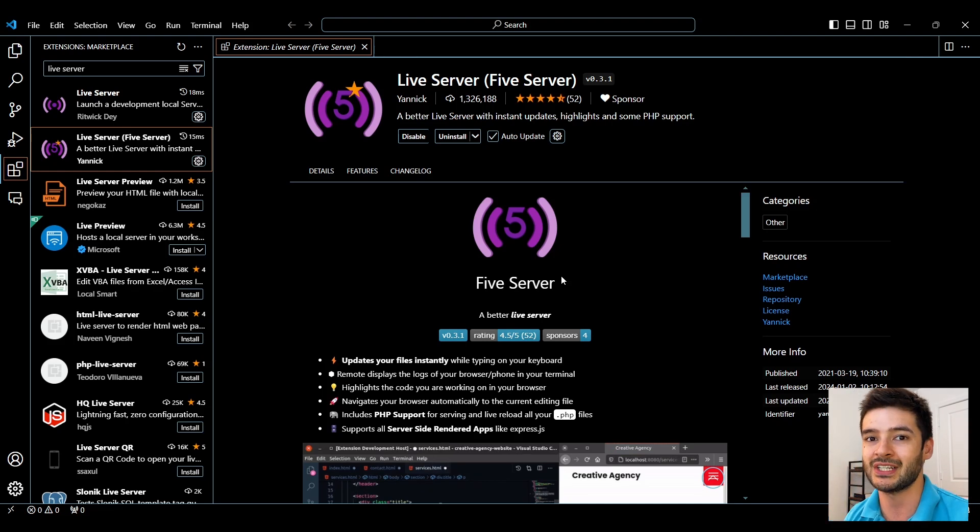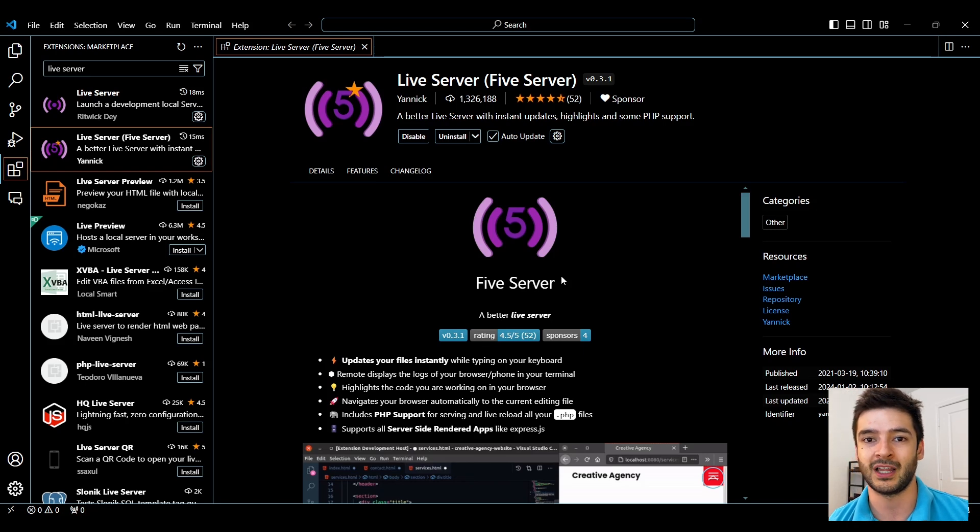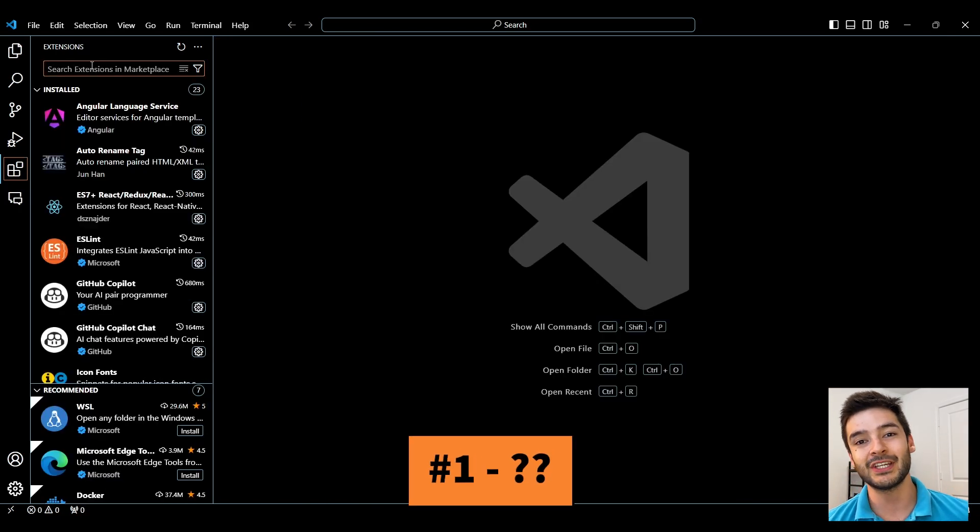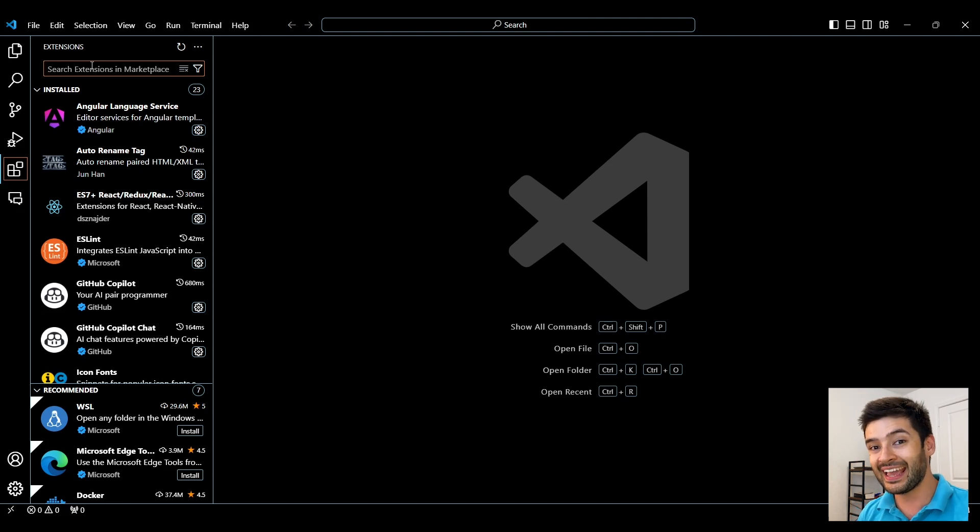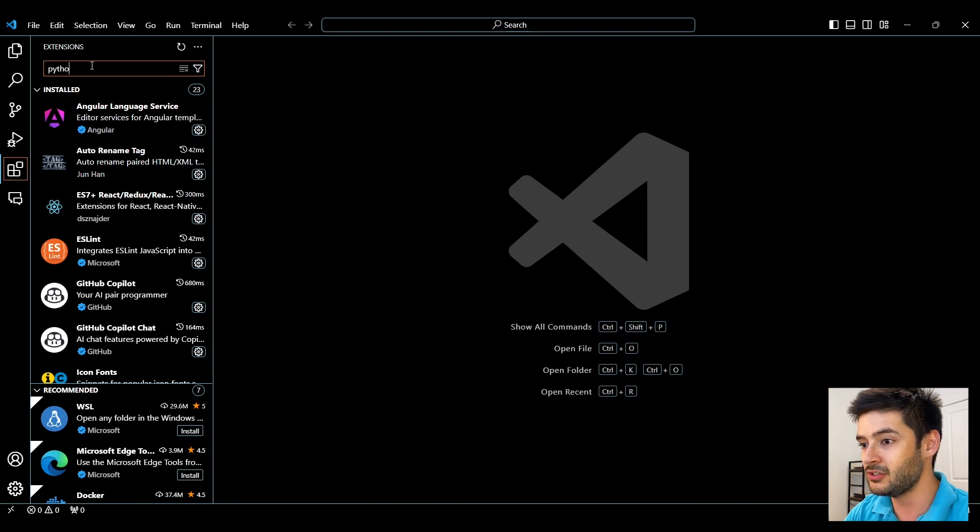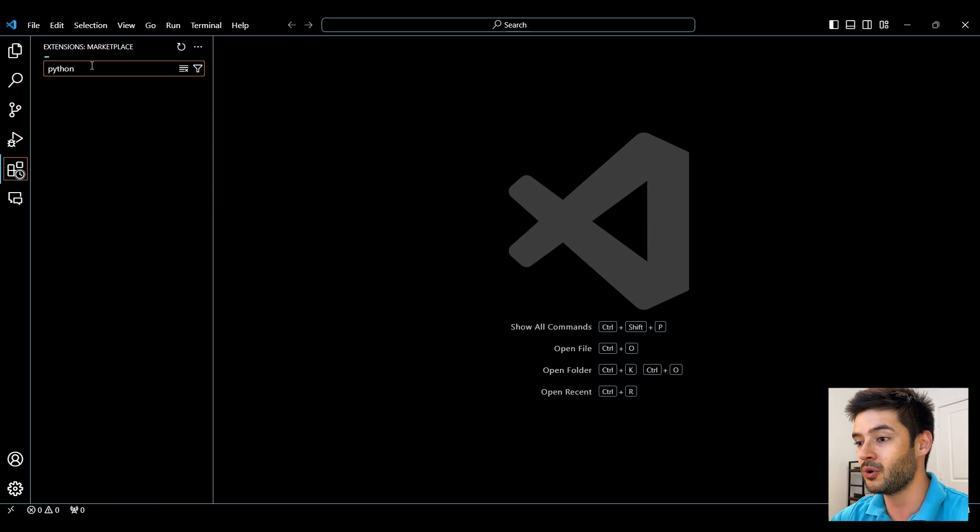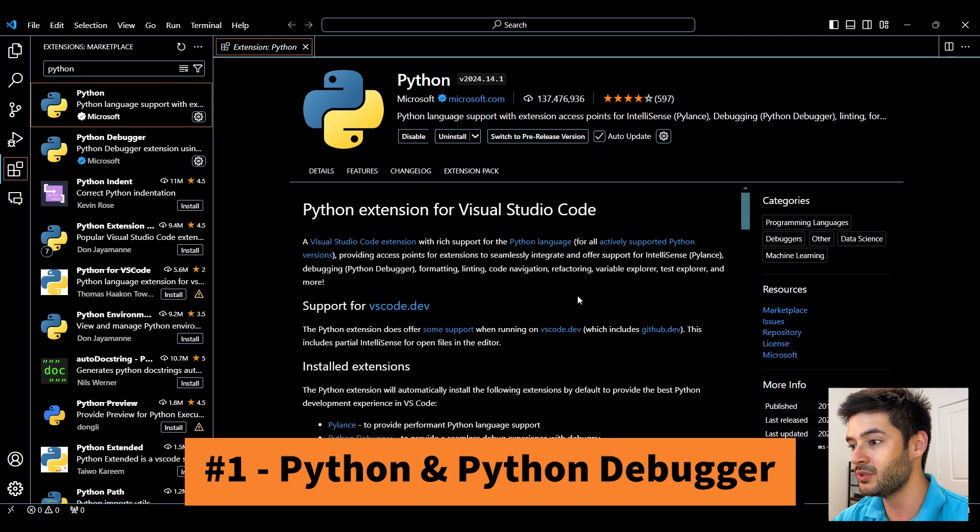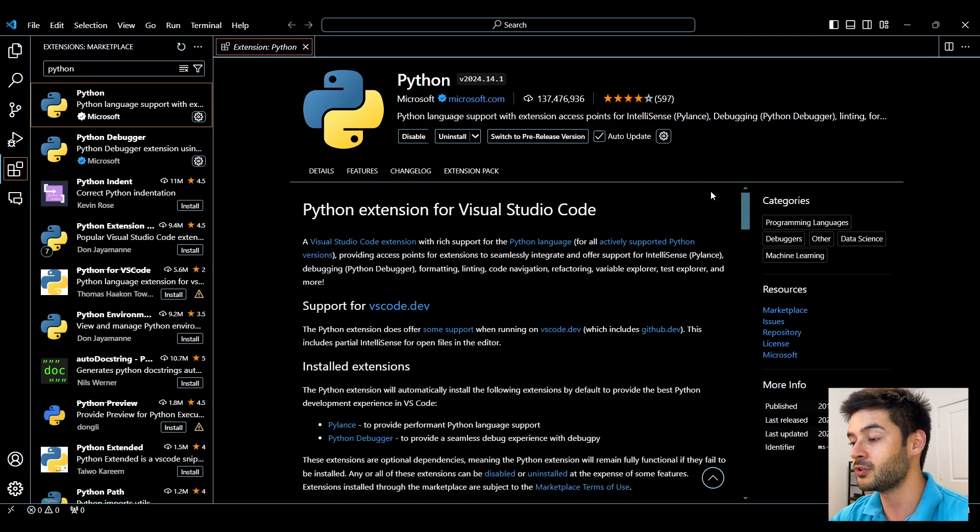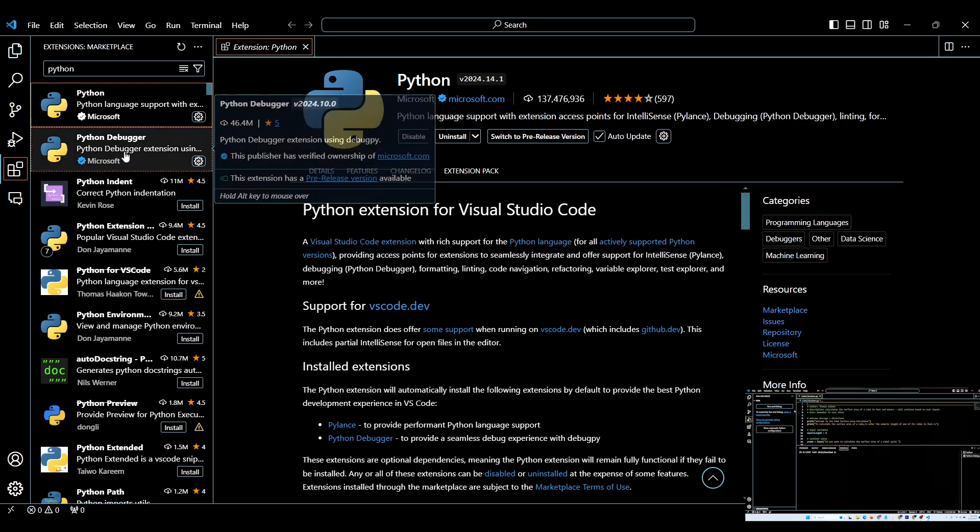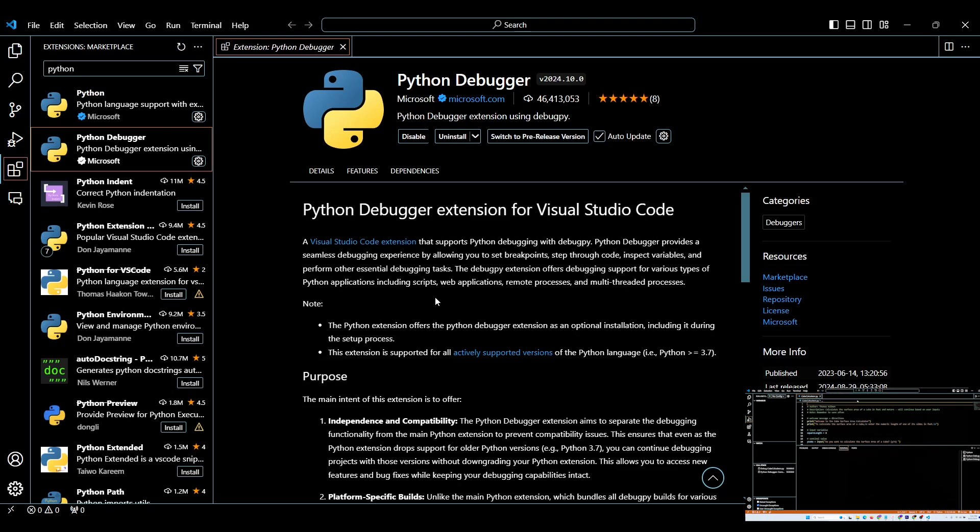Moving on to number 1, this is actually two extensions that work together hand in hand and this is going to be essential if you're programming using Python. These two are the Python extension here which is going to provide support for developing with Python and Visual Studio Code, and the Python Debugger here all by Microsoft. This one's going to allow you to debug issues and find what the problem is with your code a lot quicker.